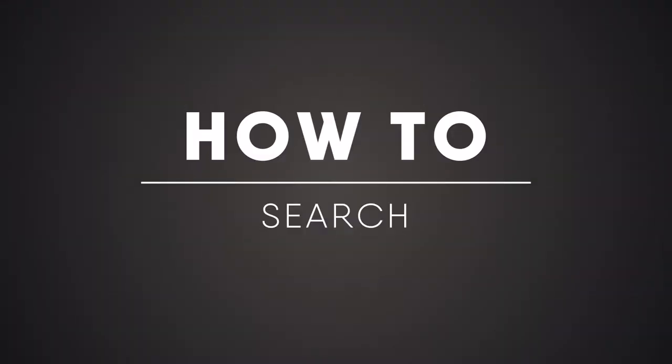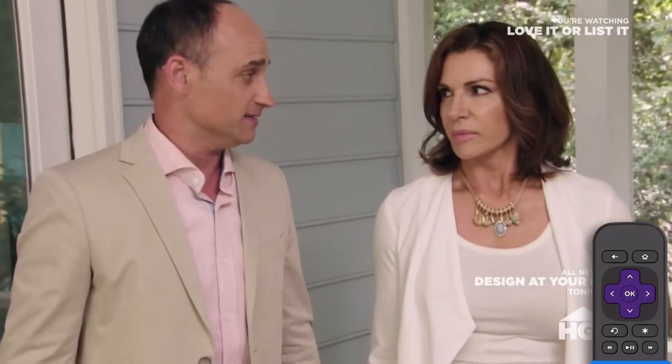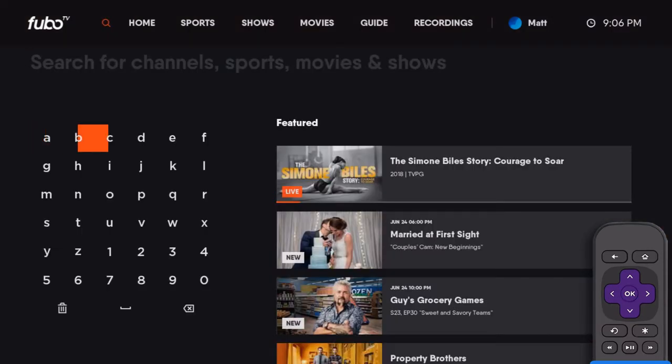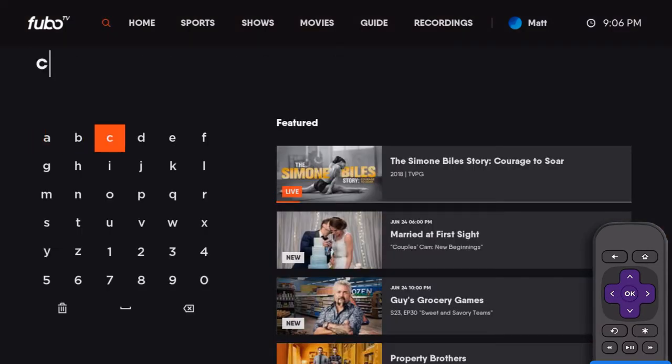Quickly find a show, movie, or sporting event using search. To open search, select the magnifying glass icon. Enter a movie, show, team, or league name.